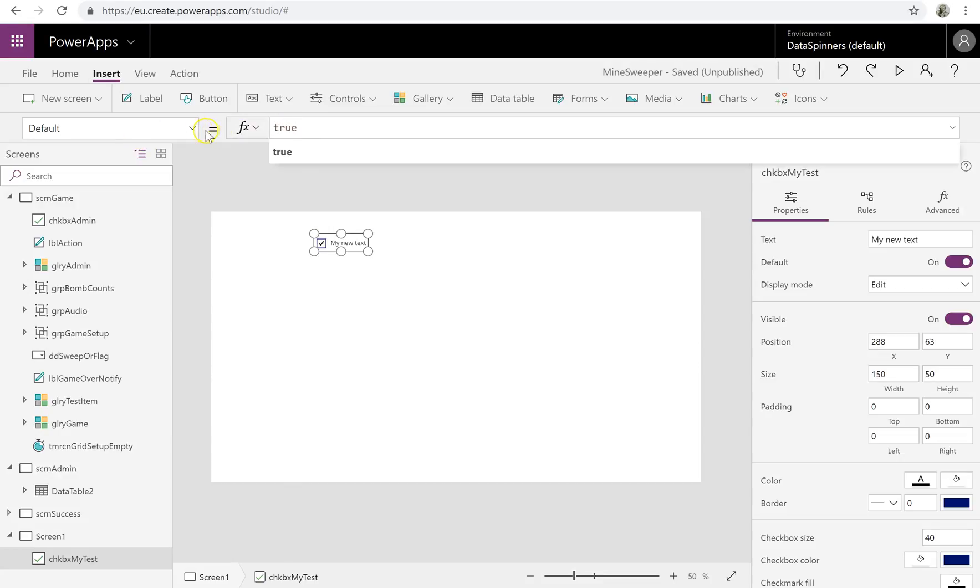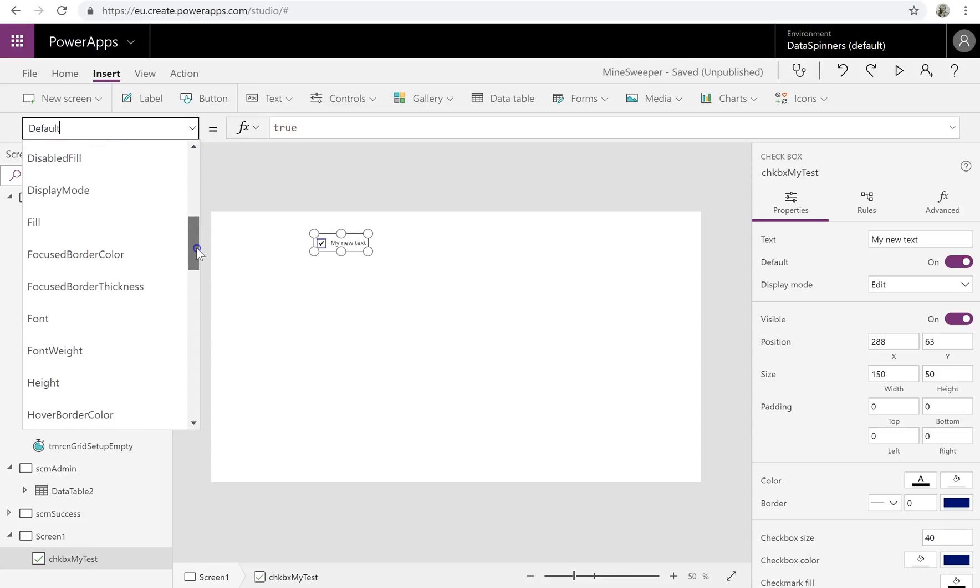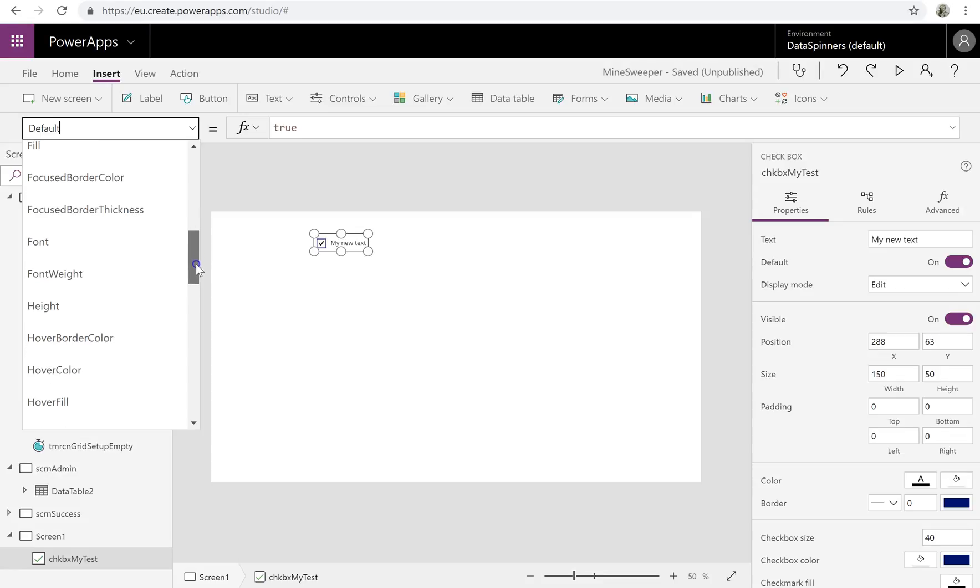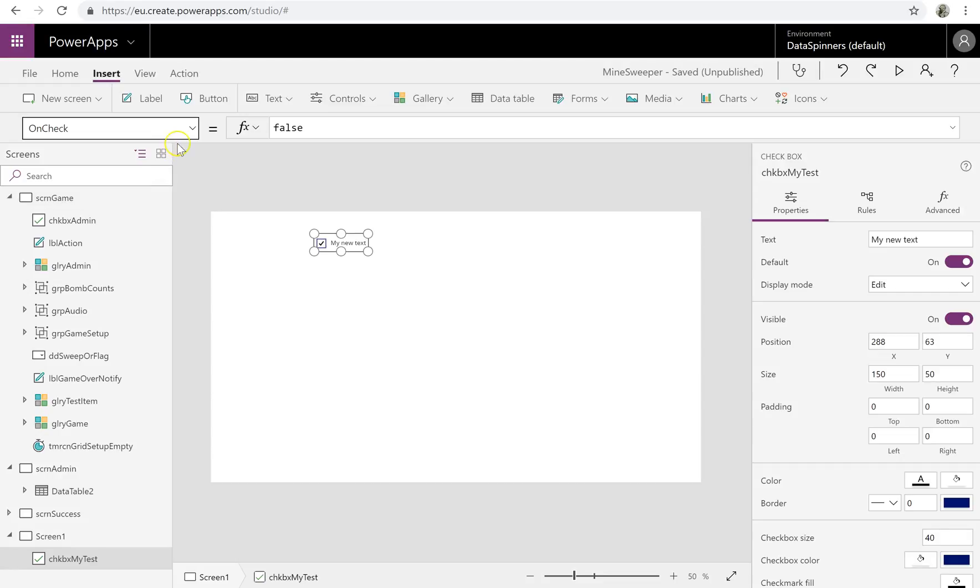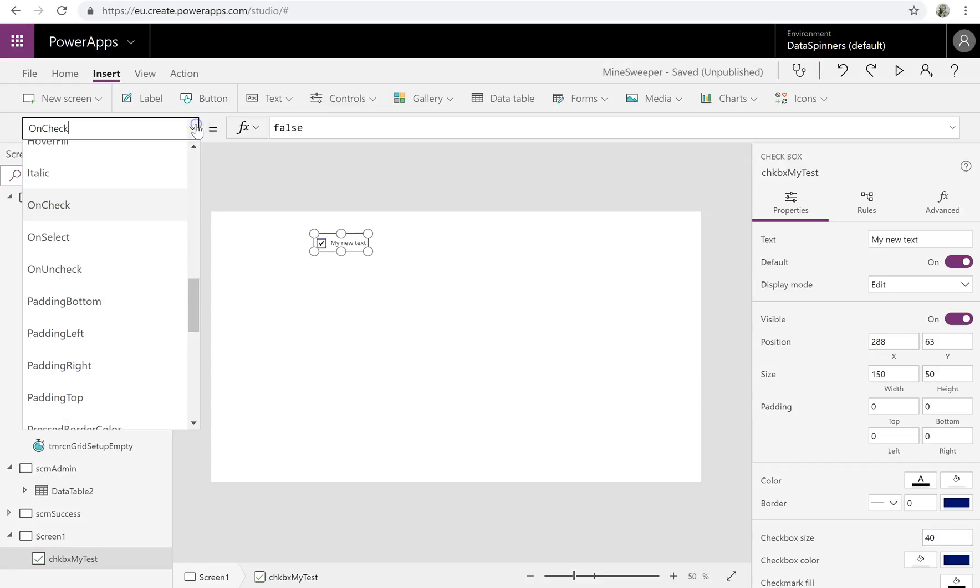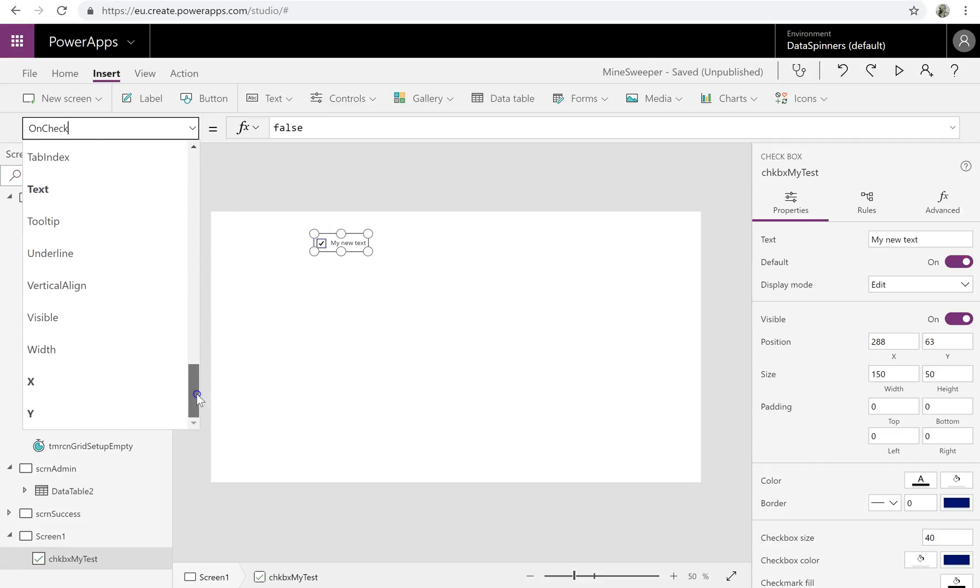That would be potentially handy. It's not a big concern to me one way or another. You can do things where it does uncheck. So when you check it, something might happen. When you select it, something might happen, or uncheck it. I don't particularly make use of those.